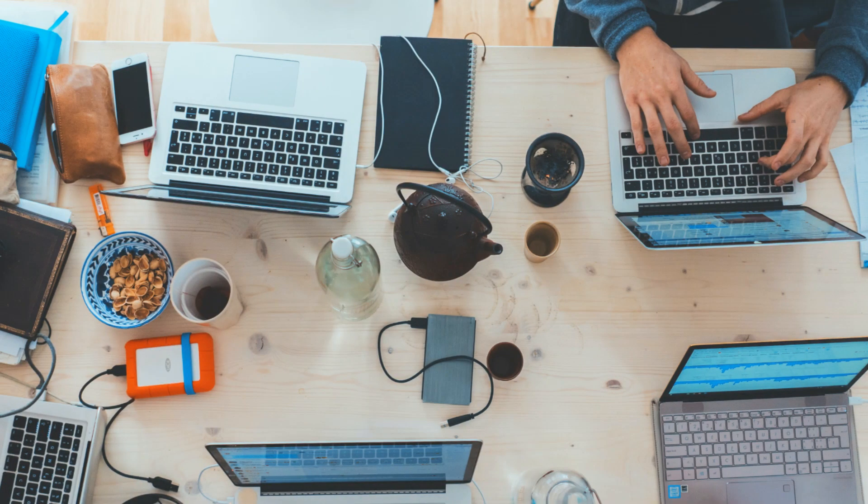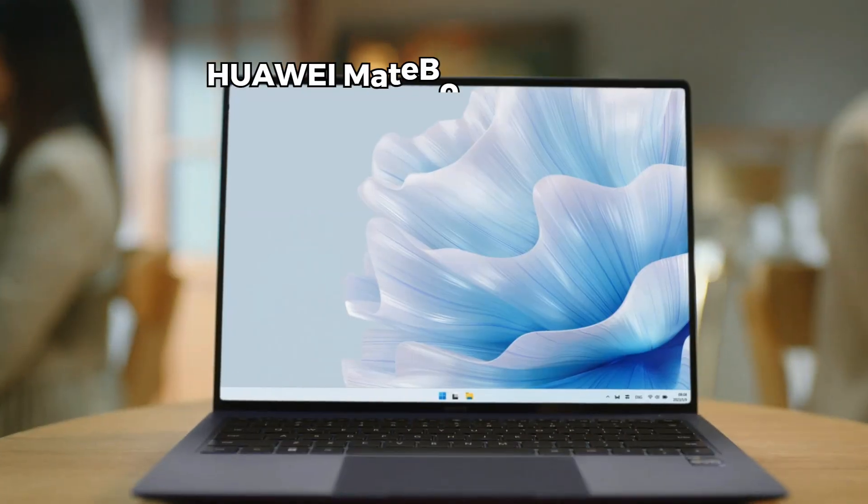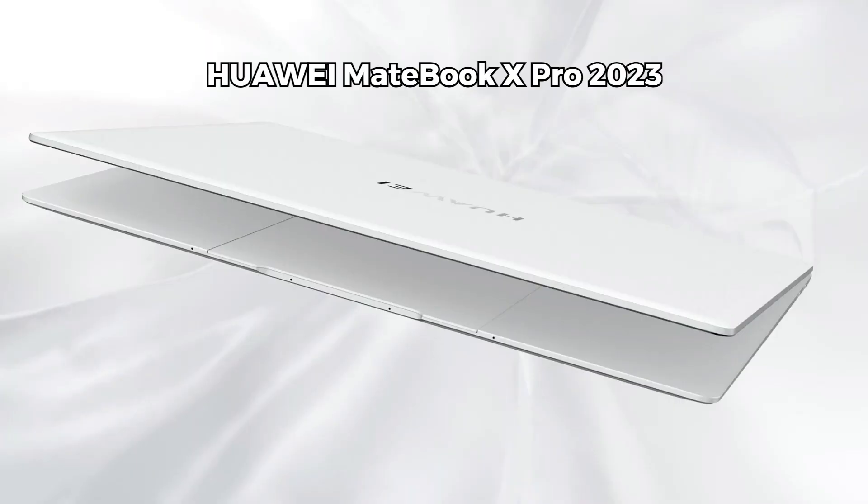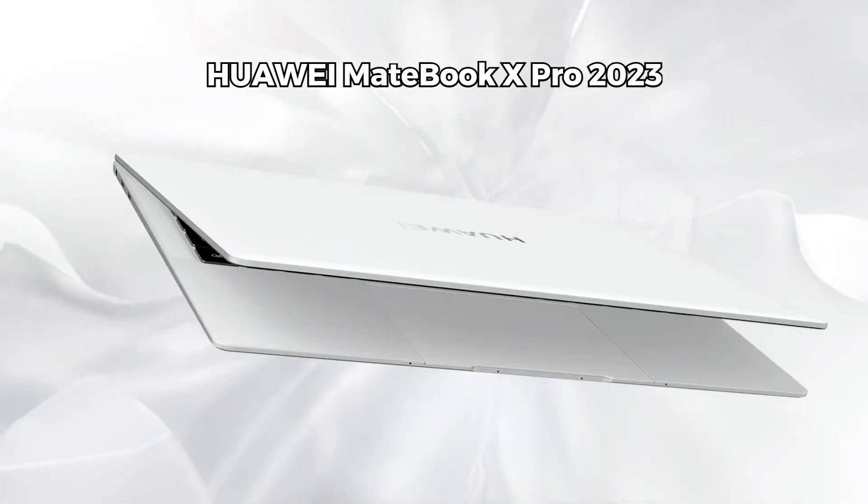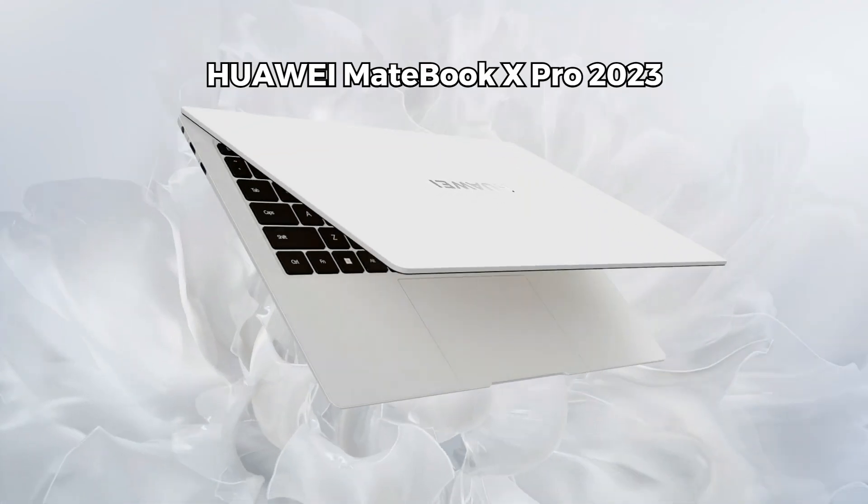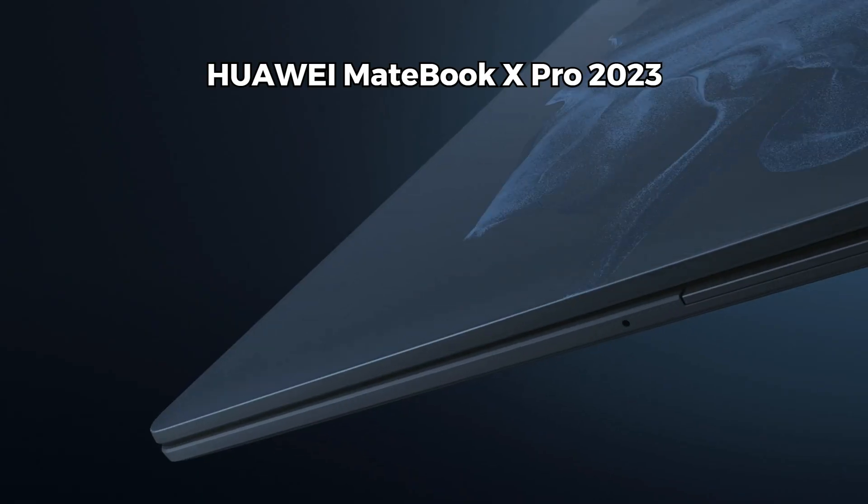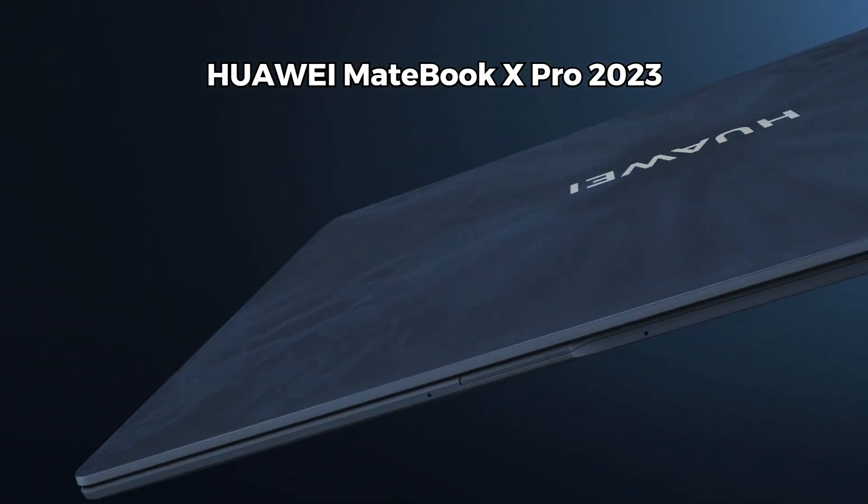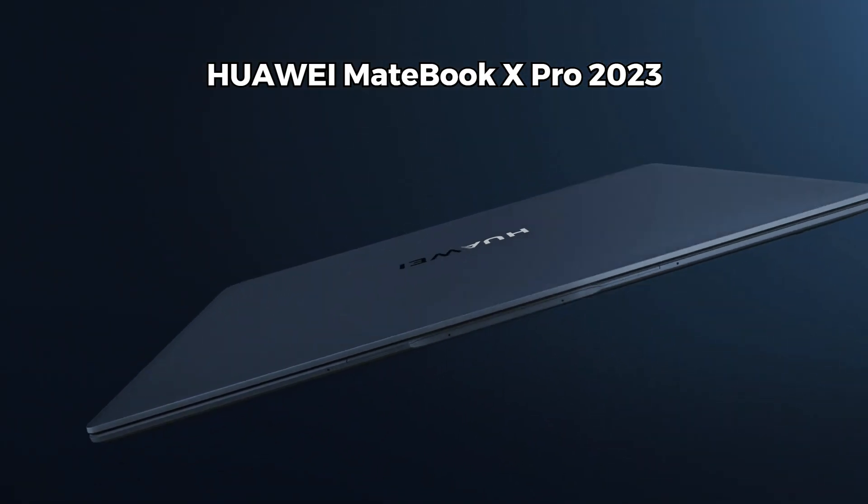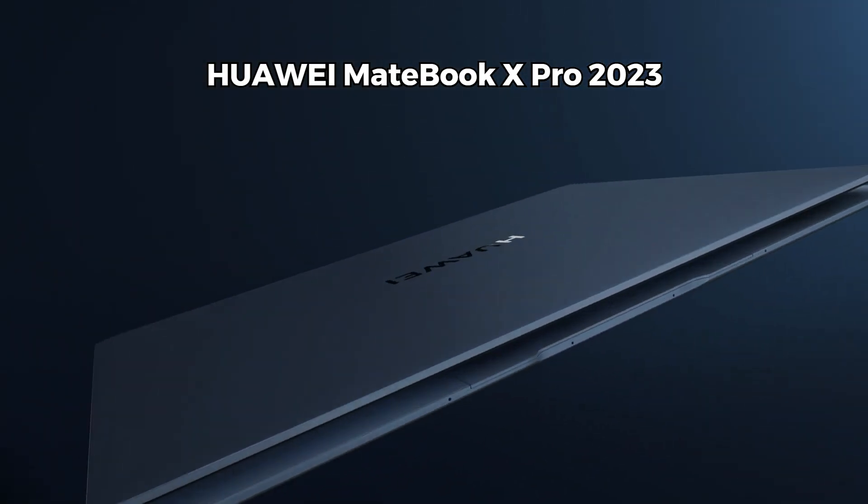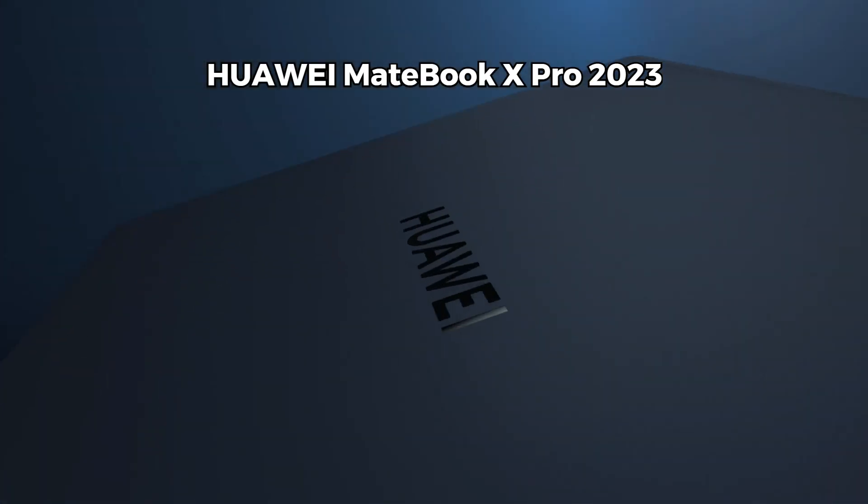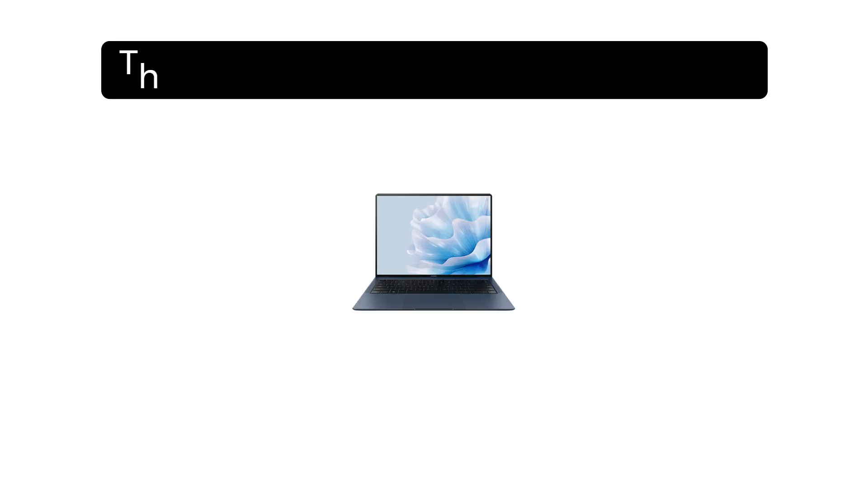Hey, what's up guys! Welcome back to my channel. Today I'm going to review the Huawei MateBook X Pro 2023 model. We will look at all the features in detail and find out why this laptop is so impressive.